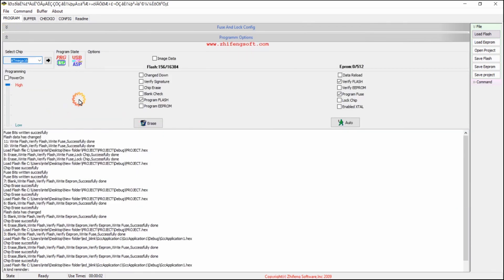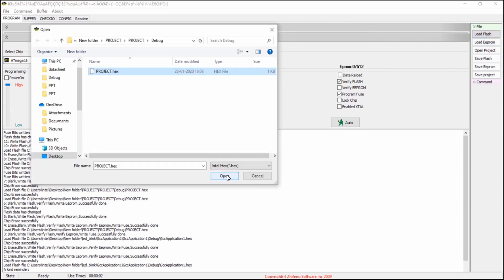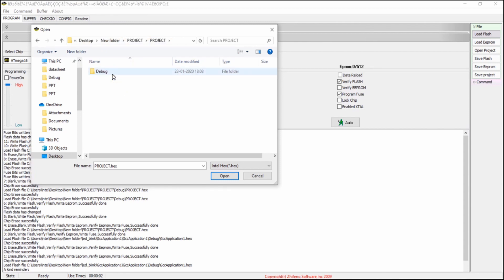Now click on the load flash icon. Go to the respective project folder and inside the debug folder you can find this hex file. Click on it and click on open.